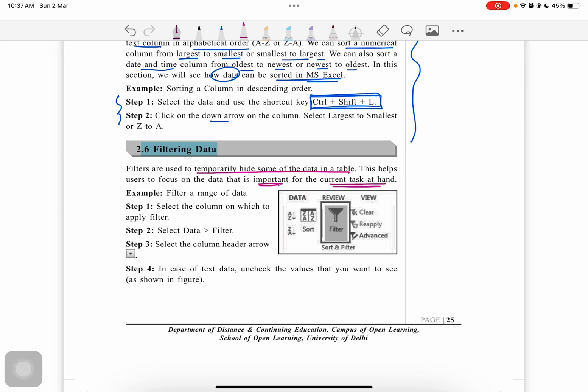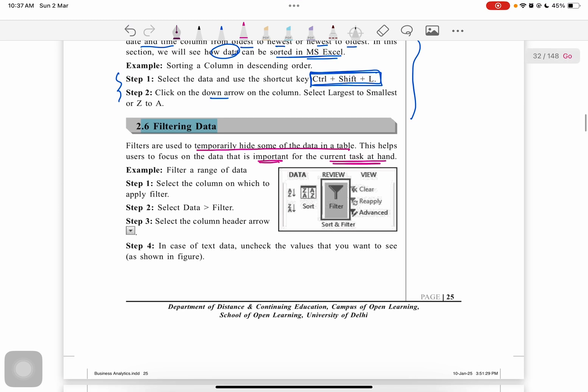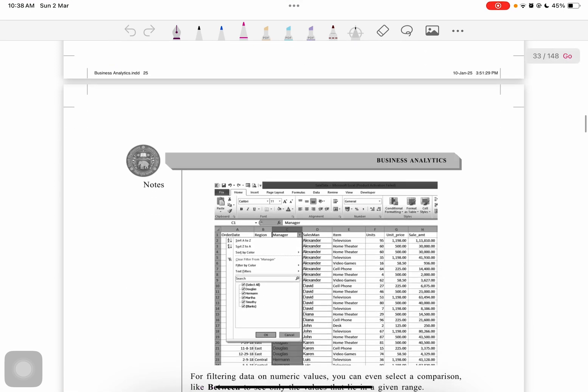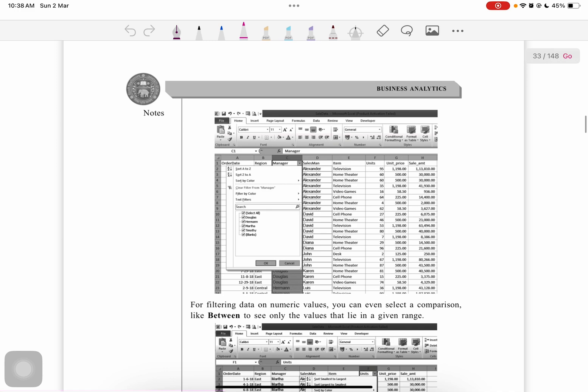For filtering, these are the steps: use the sort and filter option in the Data tab of Excel. From here we can select the filter option, and this kind of arrow will appear on our data set. In text data, uncheck the values you want to see, as shown in the figure below.